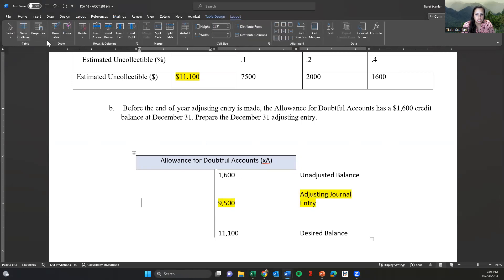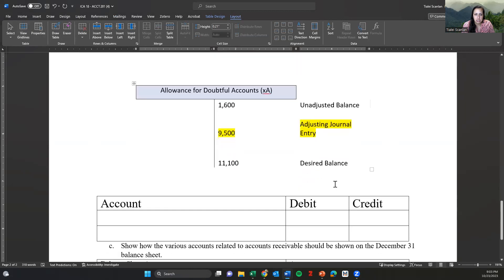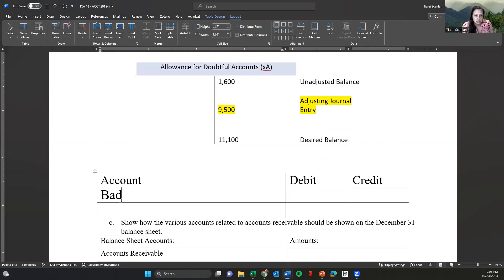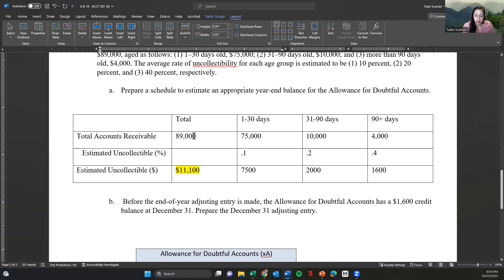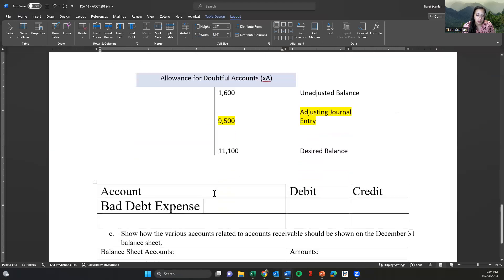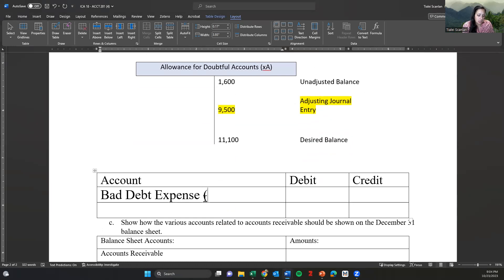The T-account would show a debit to bad debt expense for 9,500. This is a way of estimating within the period how much of our accounts receivable could go bad — estimating our allowance for doubtful accounts. We are matching our expense to our revenue: we've made revenue, we have accounts receivable that goes along with that revenue, and we're matching bad debt expense to the same period, following the matching principle.